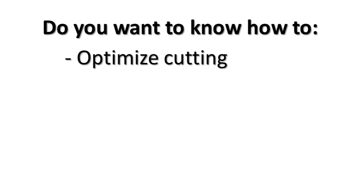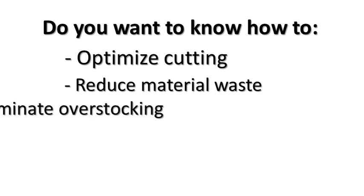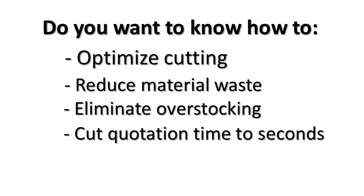Do you want to know how to optimize cutting, reduce material waste, eliminate overstocking, and cut quotation time to seconds?